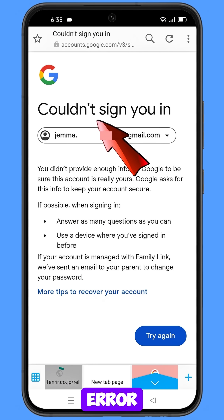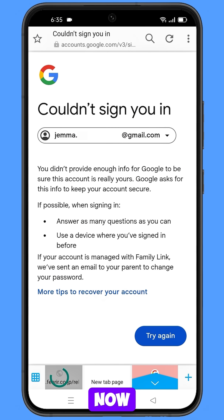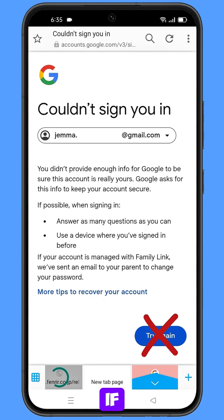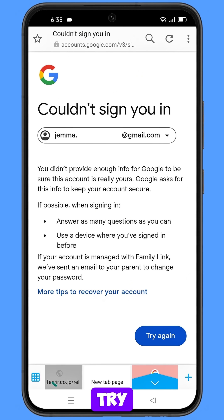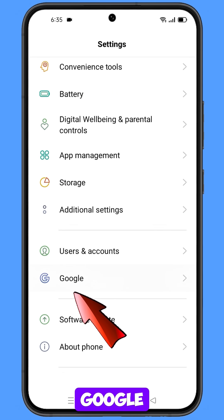Here you will see this kind of error: could not sign you in. Now keep one thing in mind — you do not have to tap on try again. If you tap on try again repeatedly, your Google account will be locked.